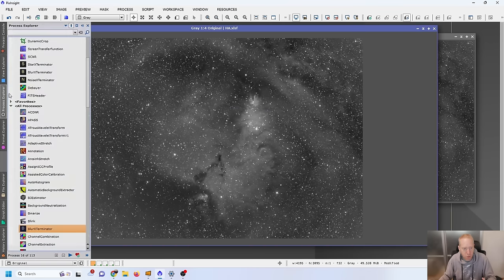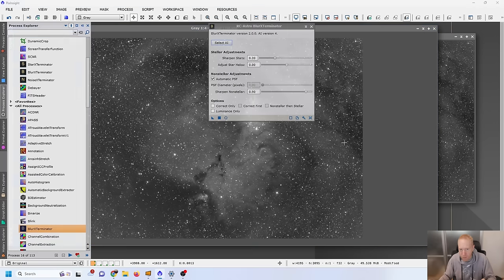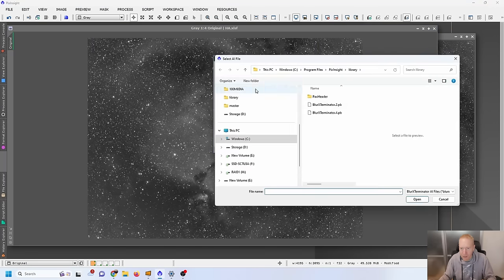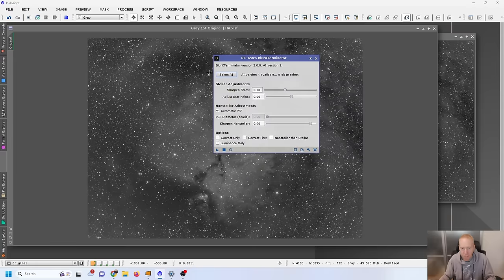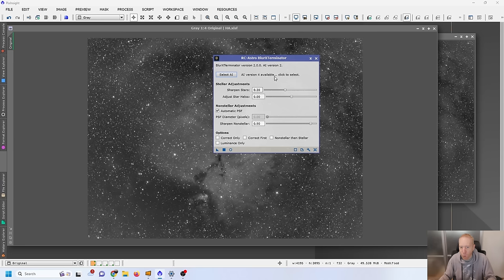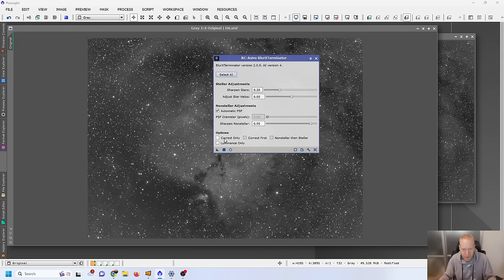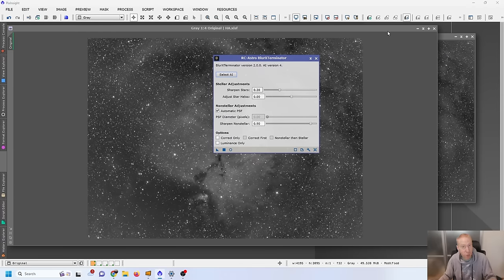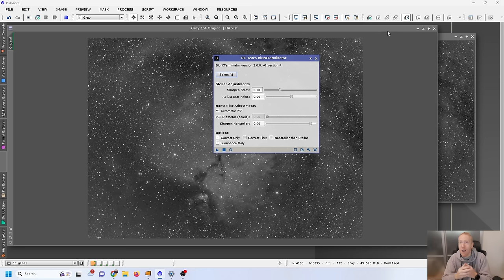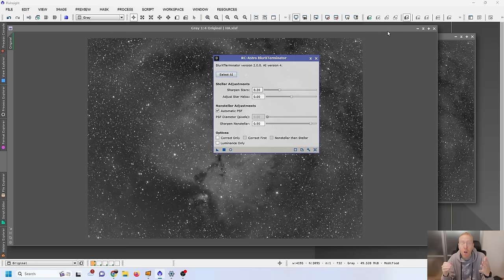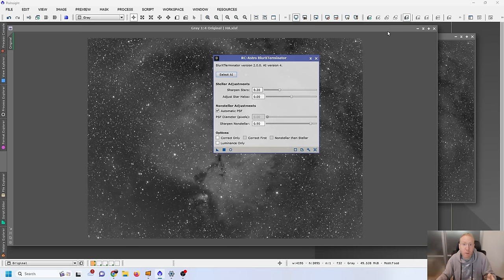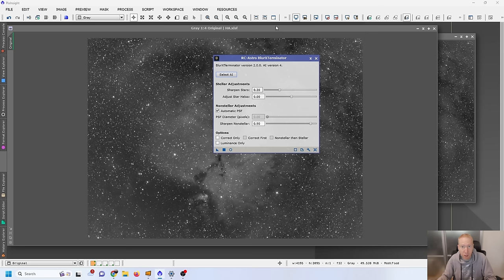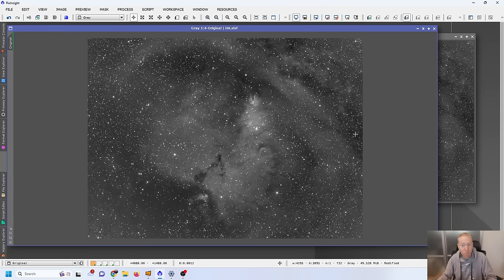And once you're done, there's one more thing to do to use Blur Exterminator with AI V4. It's to go into Blur Exterminator and click on Select AI. By default, you will see this screen. You will have Blur Exterminator version 2, AI version 2, and you have AI version 4 available. Click to select as a nice message to let you know about this. So you can click on Select AI and you have two files. Version 2 is here, Version 4 is here. And I'm going to use version 4. Here we go. We are now ready to use AI version 4 of Blur Exterminator. Let's try it out on a few images. Are there any drawbacks? How large is the difference?